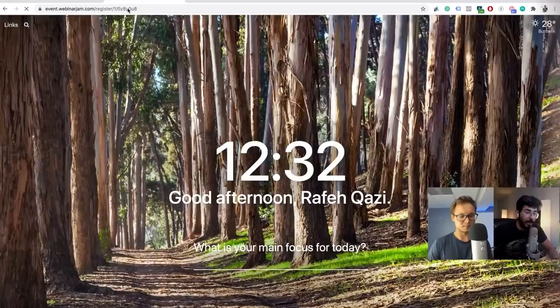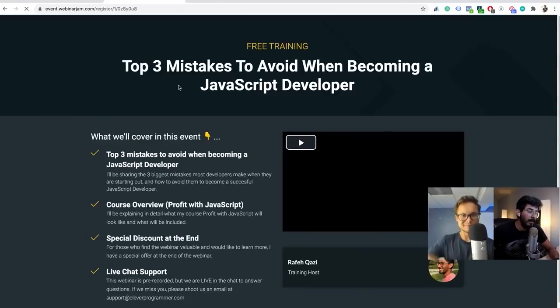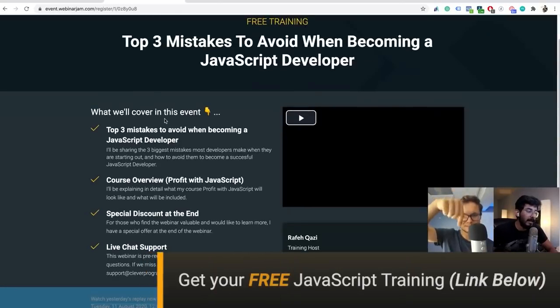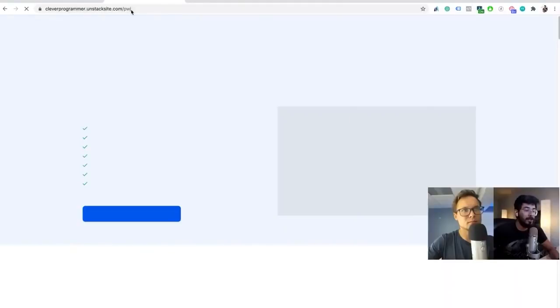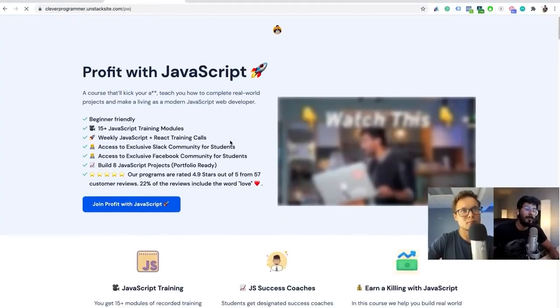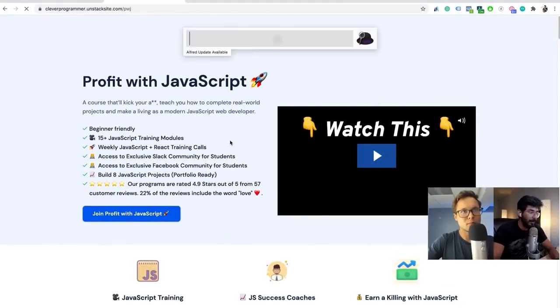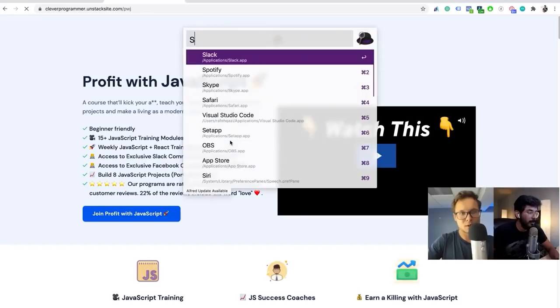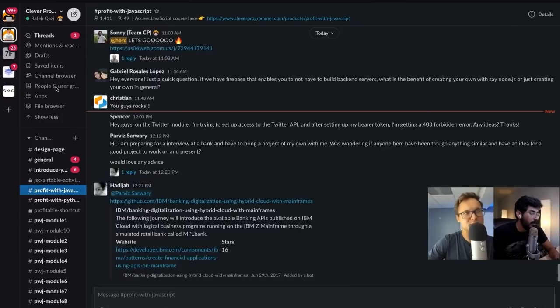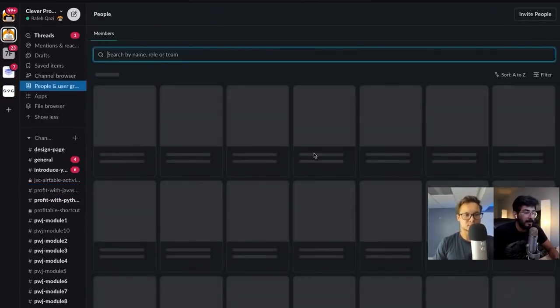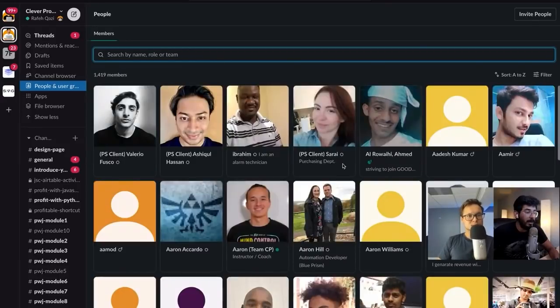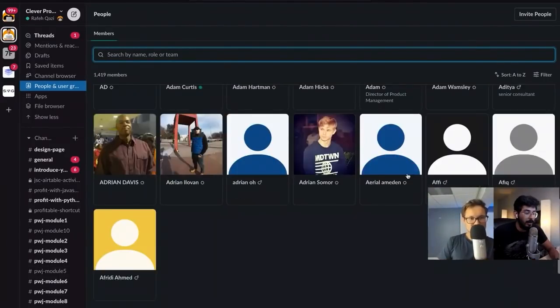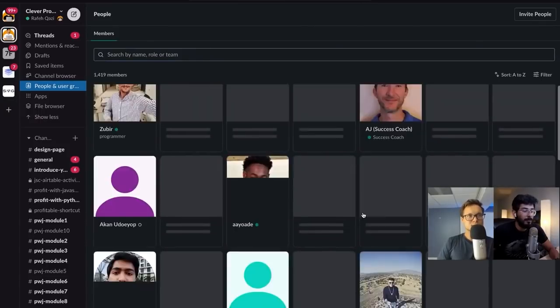Remember, we have the free training for you guys. That link is in the description below. You can sign up for this free training. And for those who want to just jump into the course, Profit with JavaScript, be a part of our community with over almost 1,500 people. We broke 1,400 for sure. This community is just awesome. If you want to become a part of this community, our Profit with JavaScript community, then definitely jump in our course.